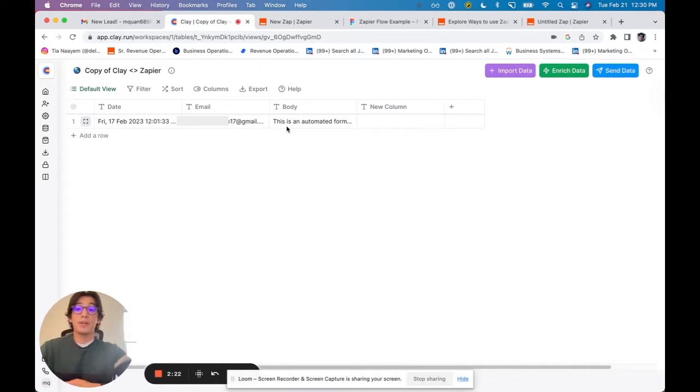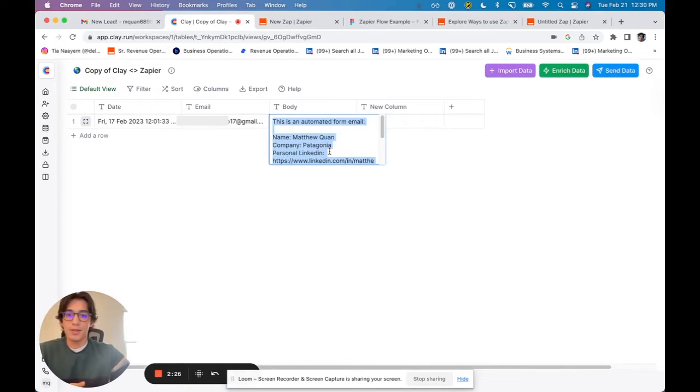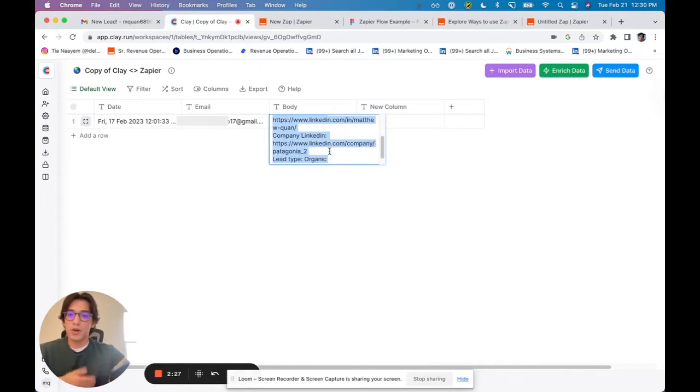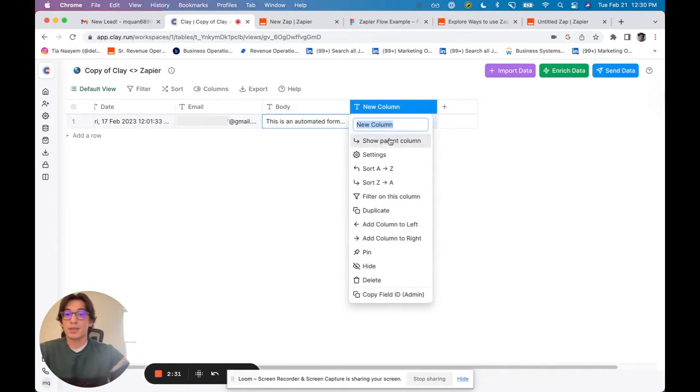This may not look super helpful at first, right? Because I've got this body of text with all this important information. You might be wondering, how can I use this?